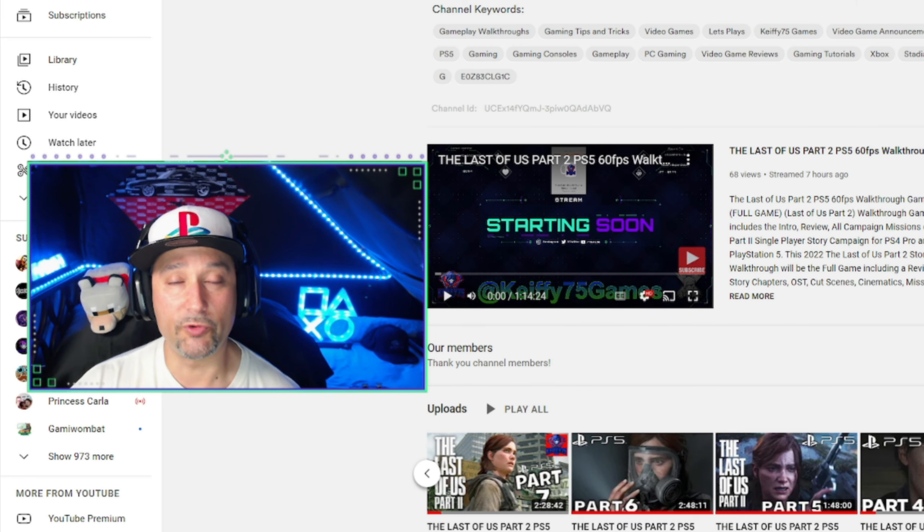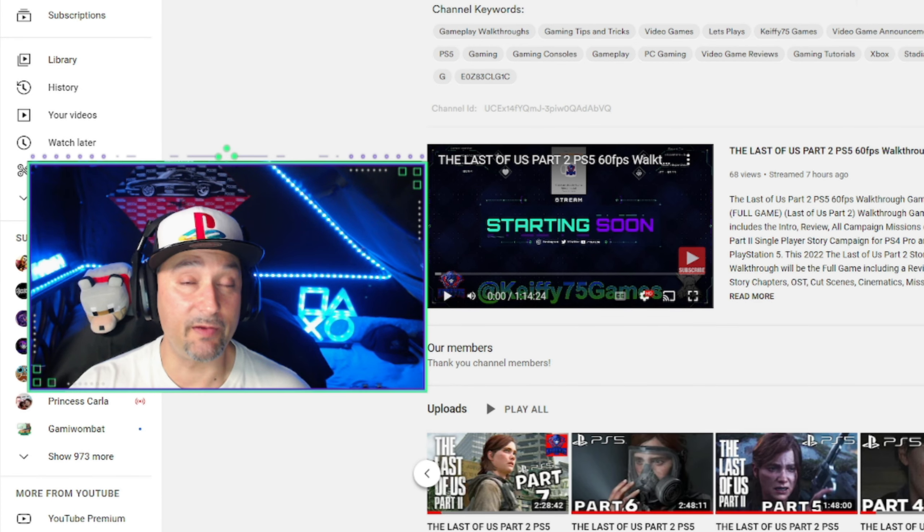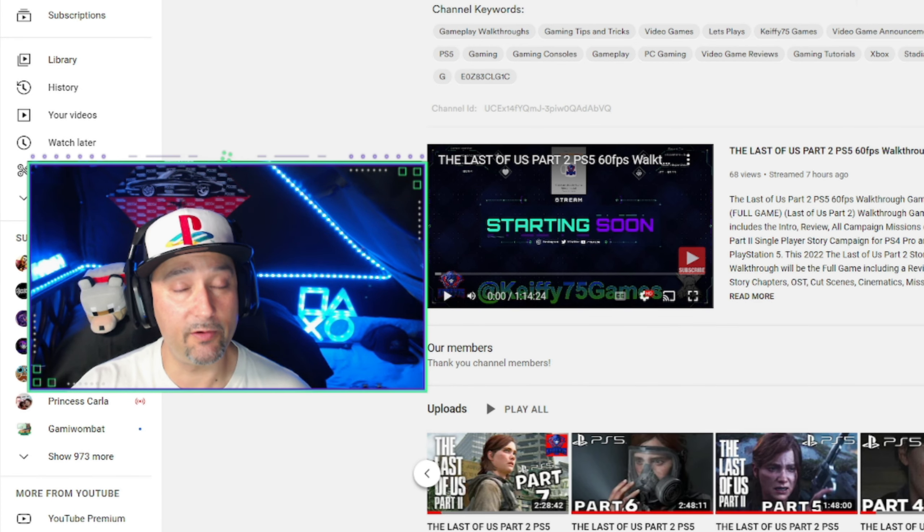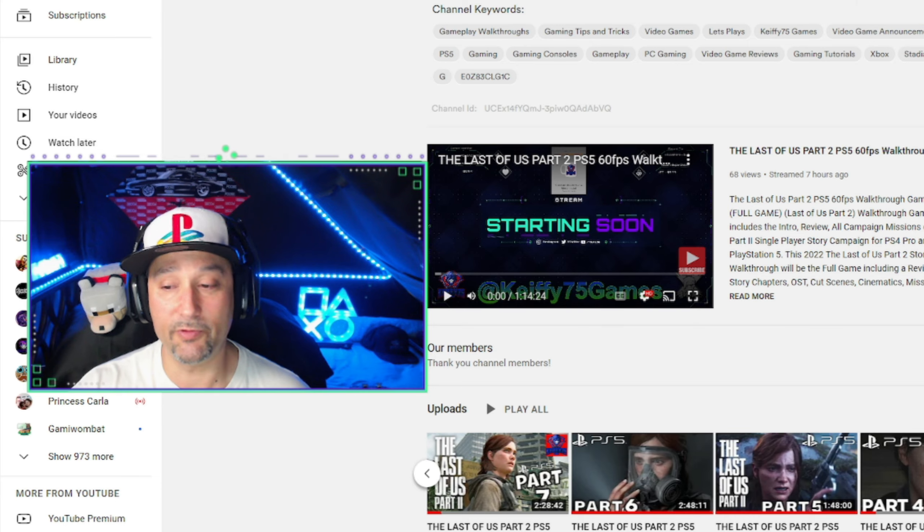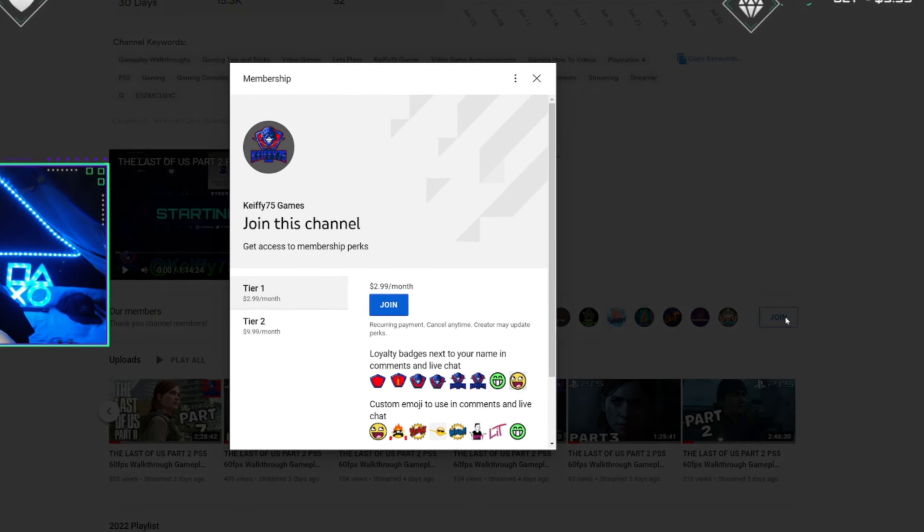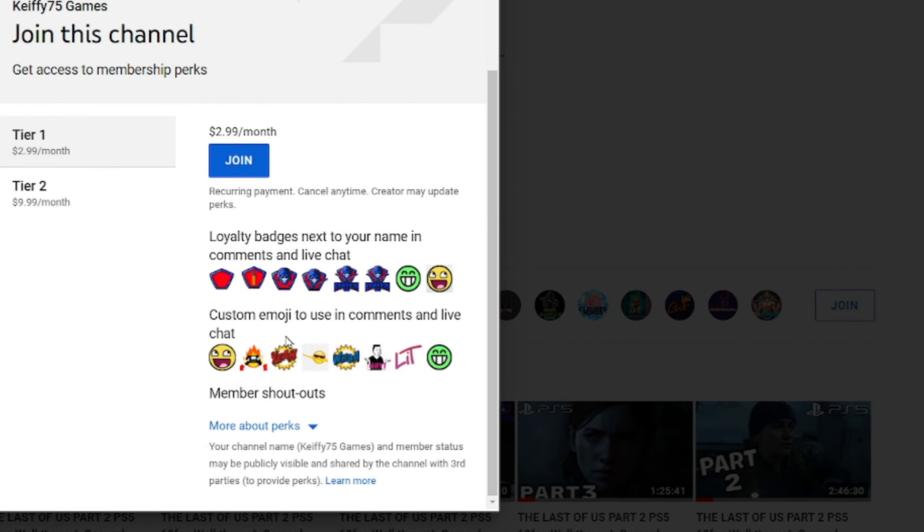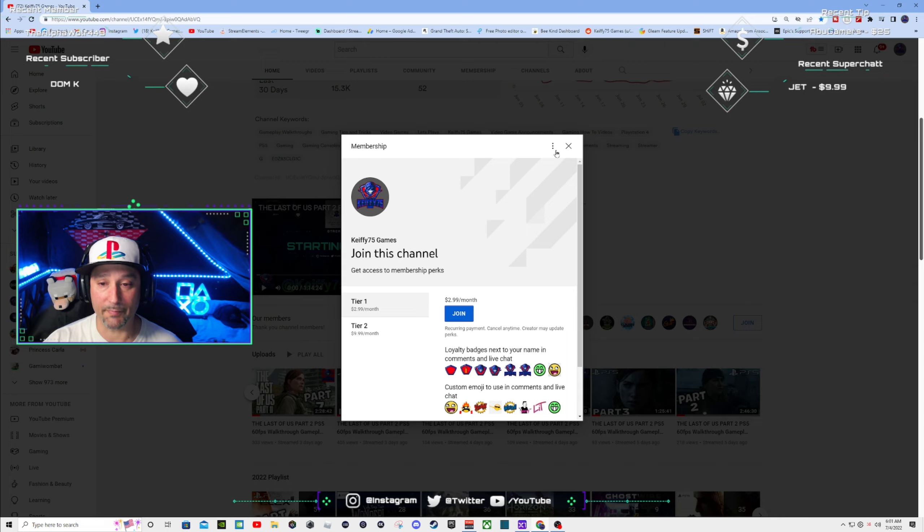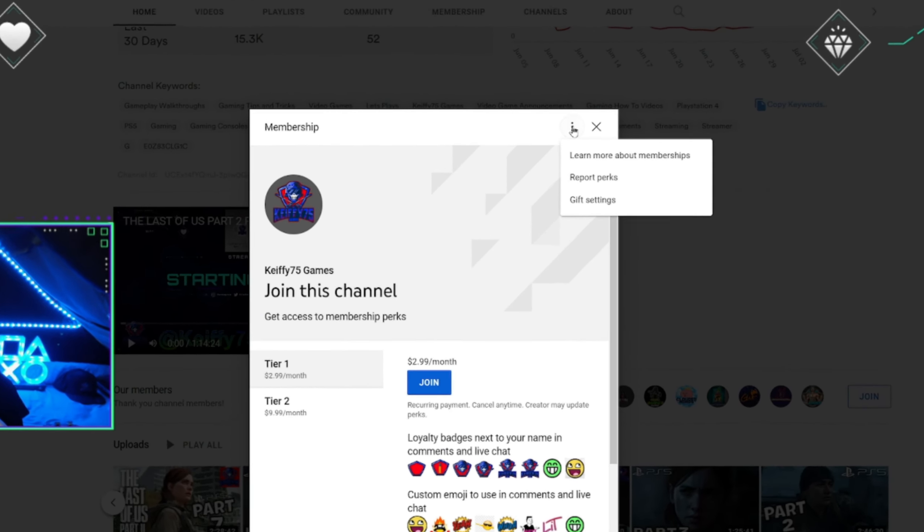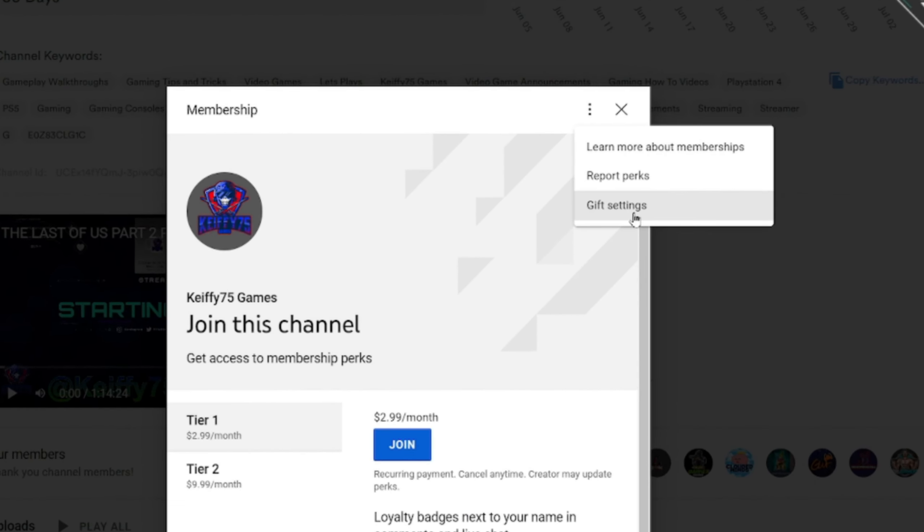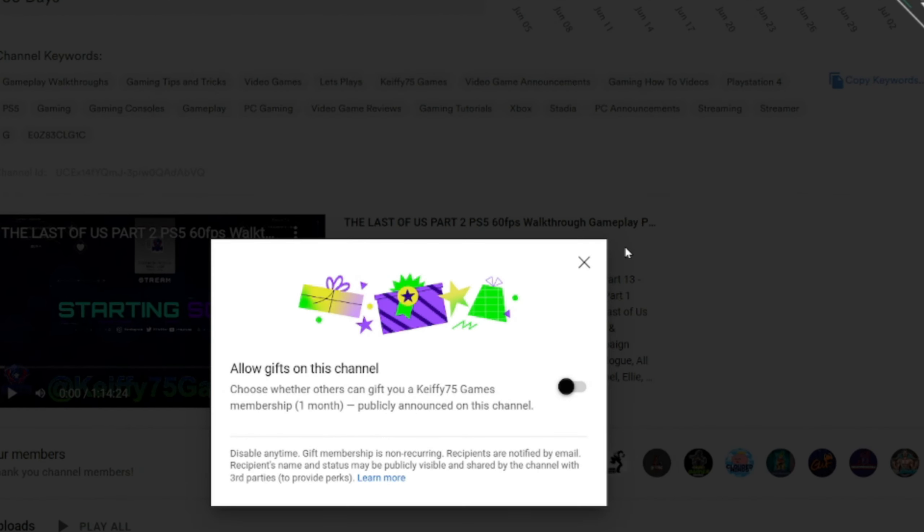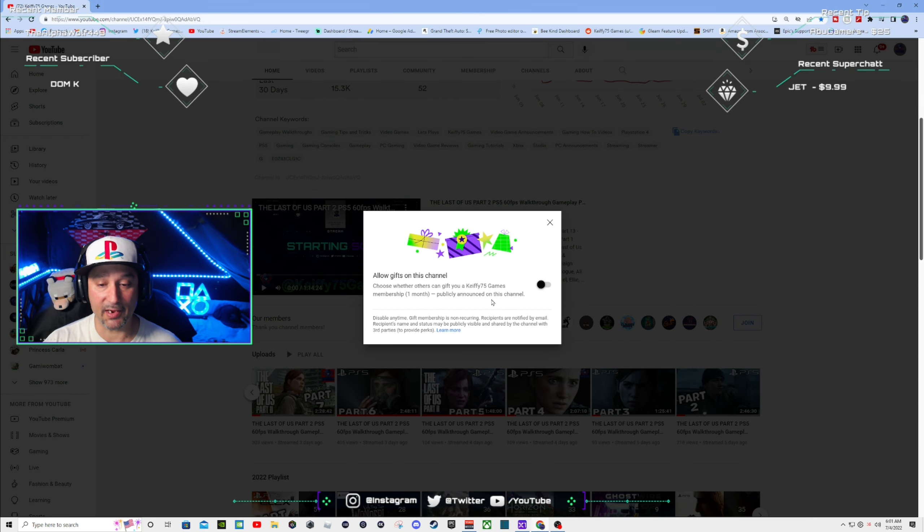All right, so first of all, whosoever stream that you are in watching, you need to enable. You click join and if you don't see it here, you need to go up to these three dots, click gift settings and then it says allow gifts on this channel. Choose whether others can give you a Keefy75 Games membership one month. Publicly announce on this channel.